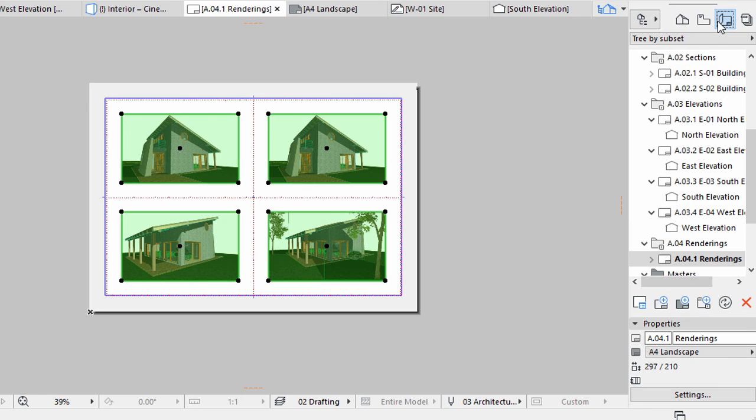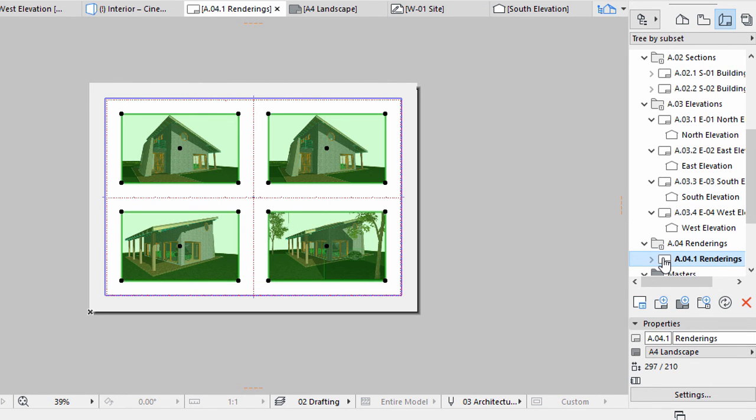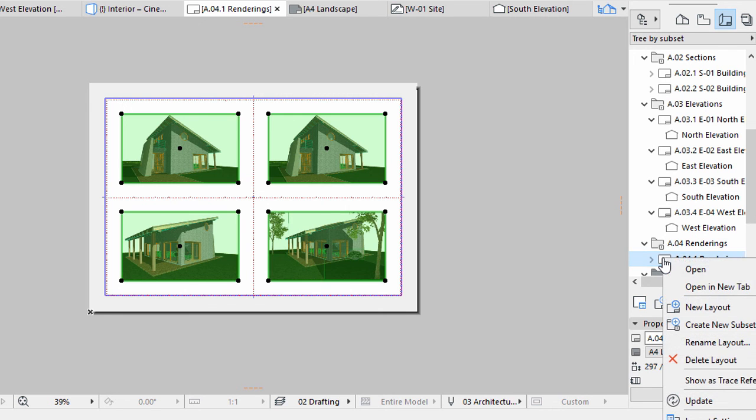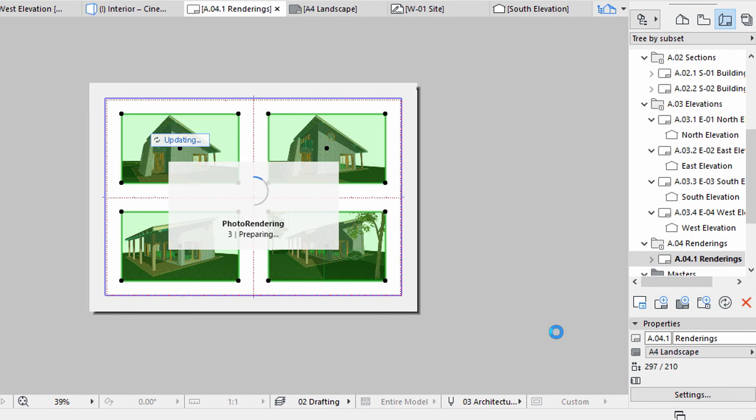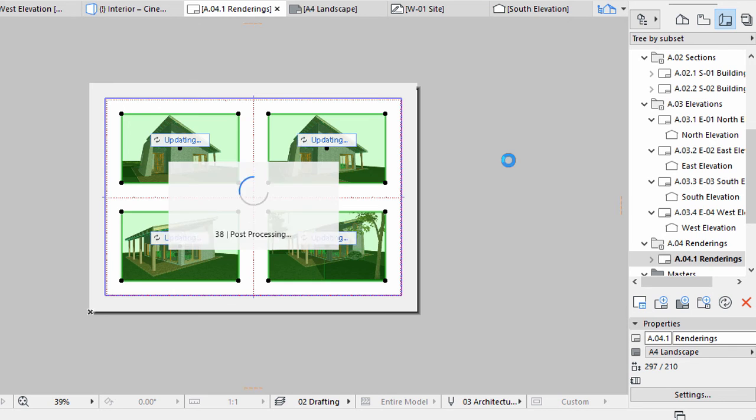Display the Layout Book in the Navigator. Select the Renderings folder, right-click and select Update from the context menu. ArchiCAD will now render all 4 images using the previously adjusted settings. This may take a minute or two.